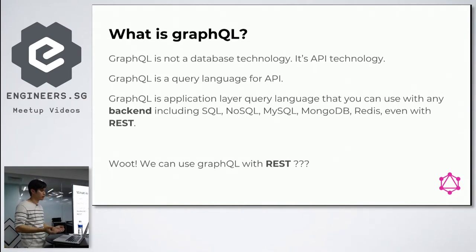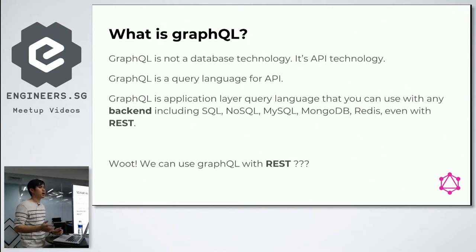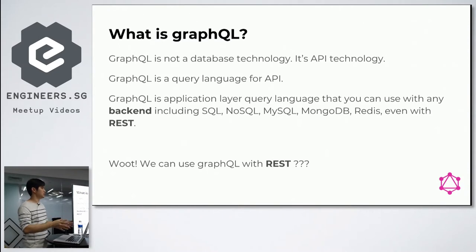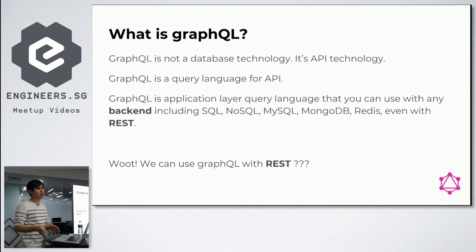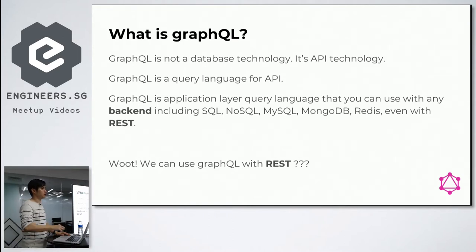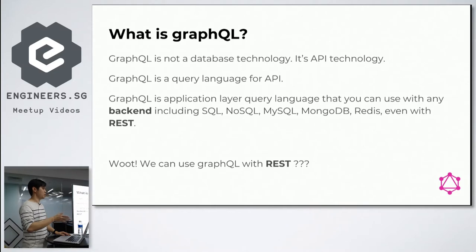We can use GraphQL with anything — SQL, NoSQL, MySQL, MongoDB. We can even interface it with REST itself. In the early days, Facebook developed GraphQL for routing purposes — just to run the controller.